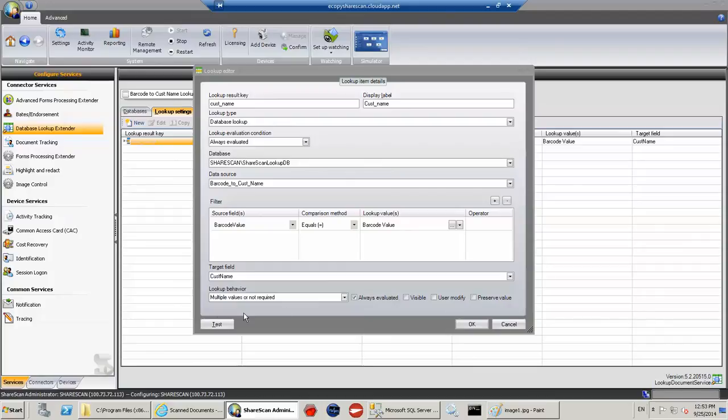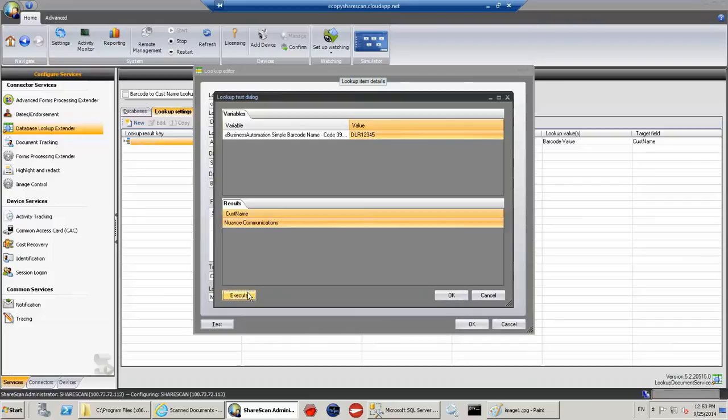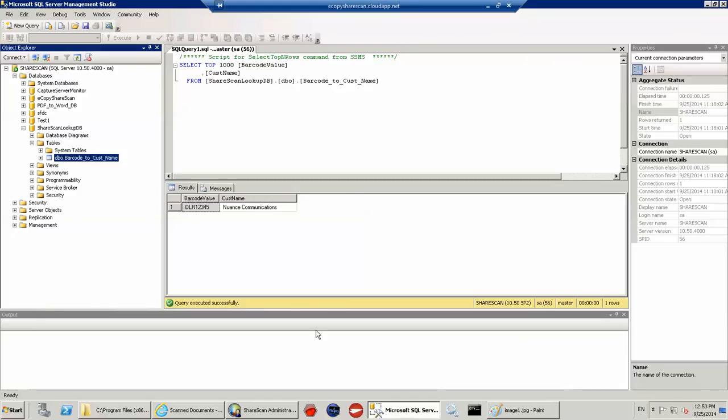So I could test this. So if I type in DLR12345, I should get back nuance communications, which I do. Just to show you that that is working in real time,